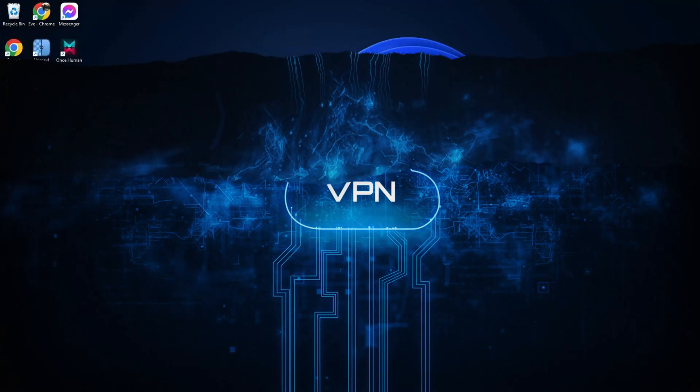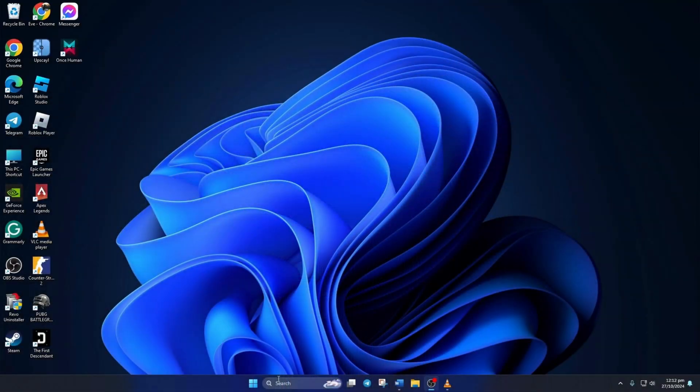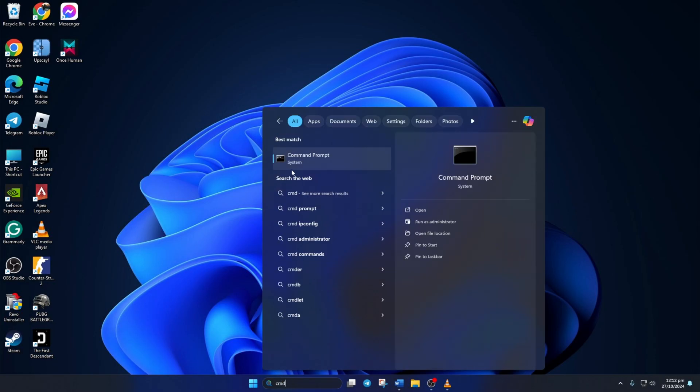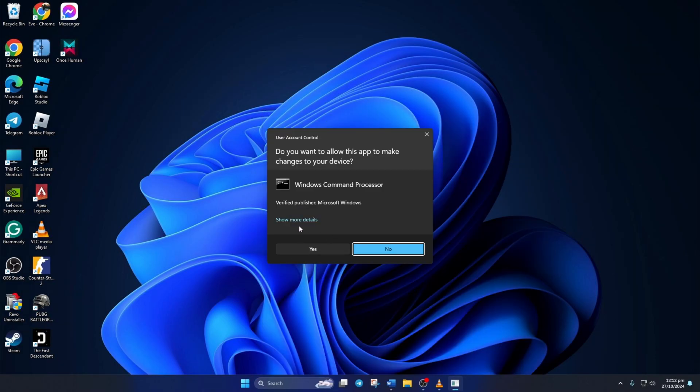Solution 1: Reset Network Configuration. To do this, first click on the search icon here and type in CMD. Next, right-click on Command Prompt, select Run as Administrator, and then click on Yes.